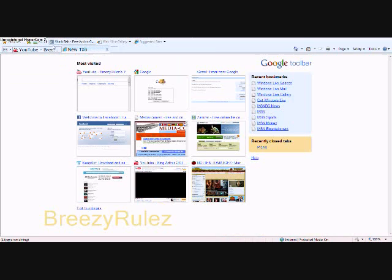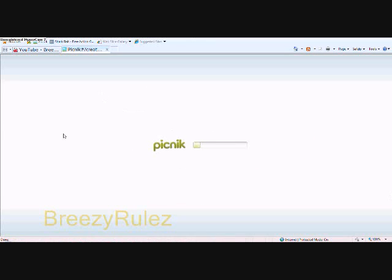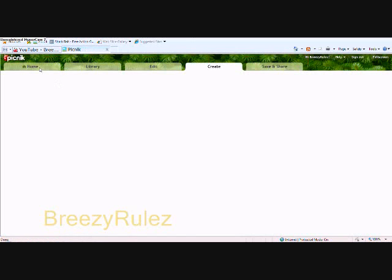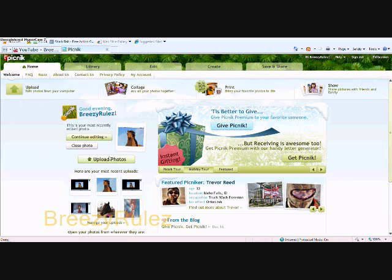Hey guys, this is Boozy Rules here and I'm going to be showing you a tutorial of how to edit your photos on Picnik.com. This was requested by ILoveMyHorse1616.